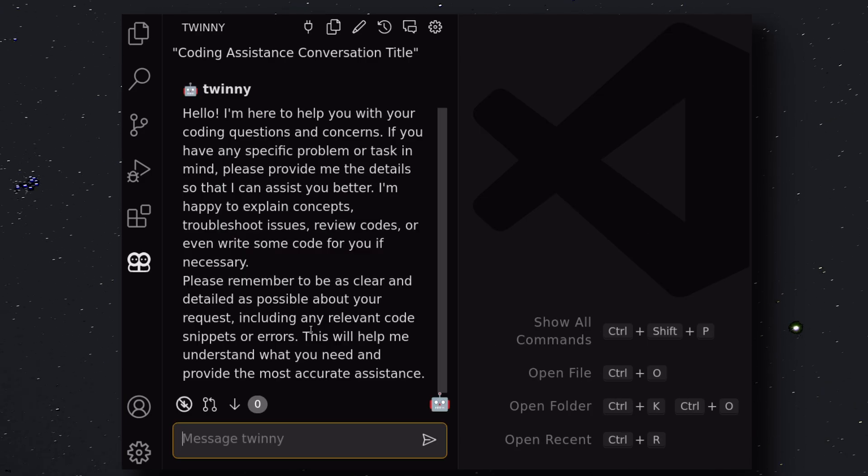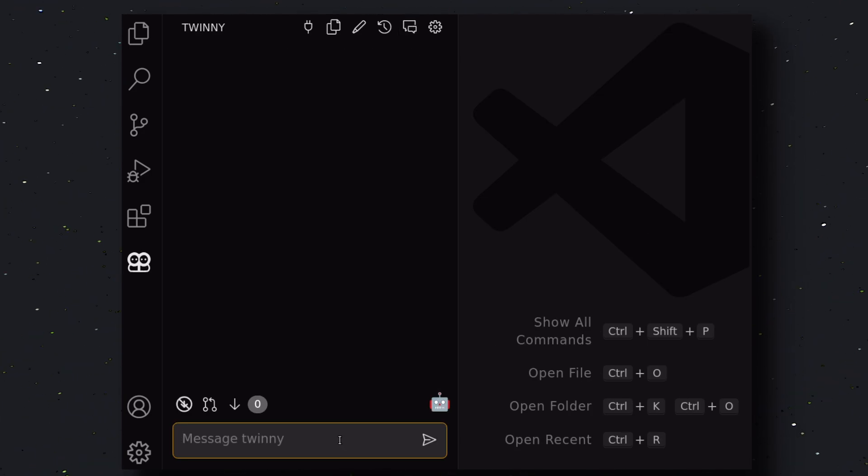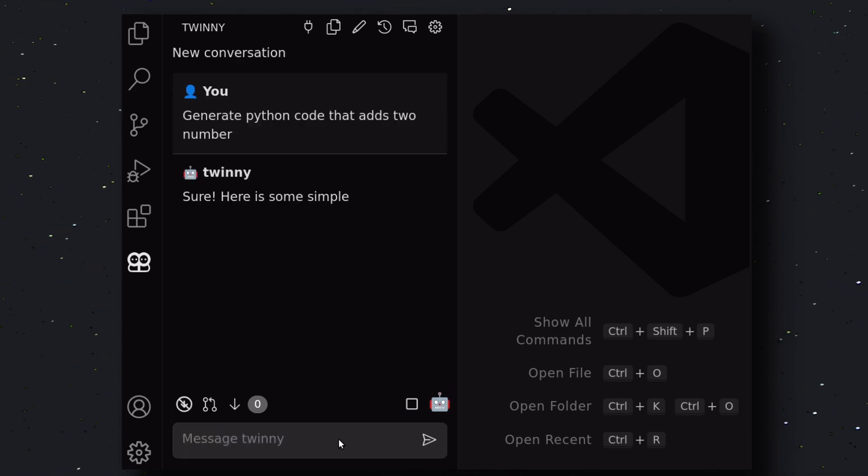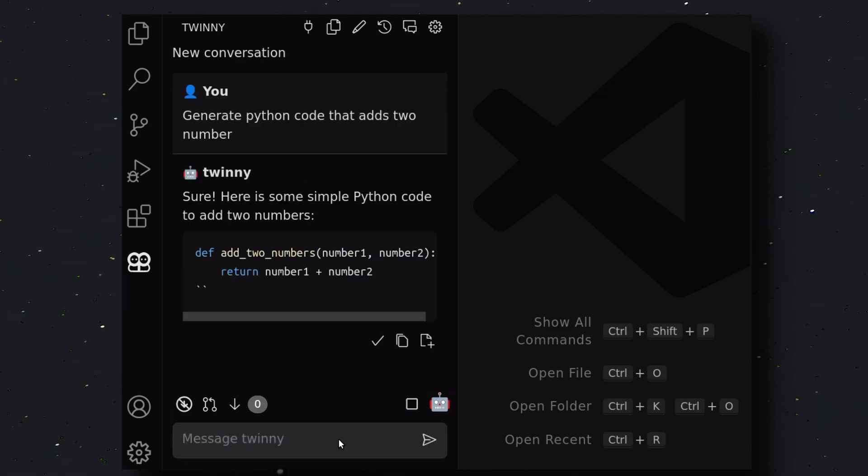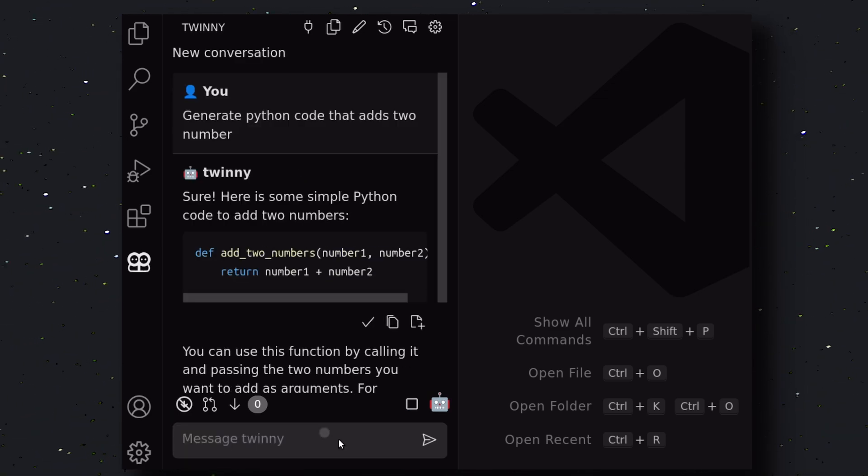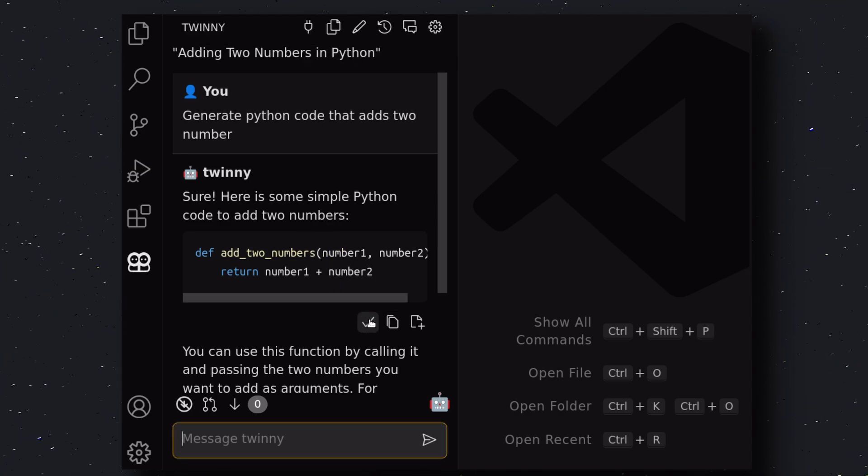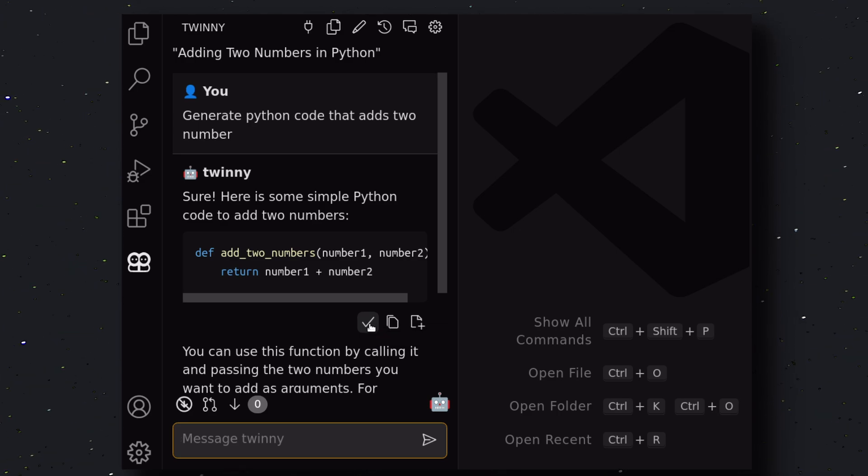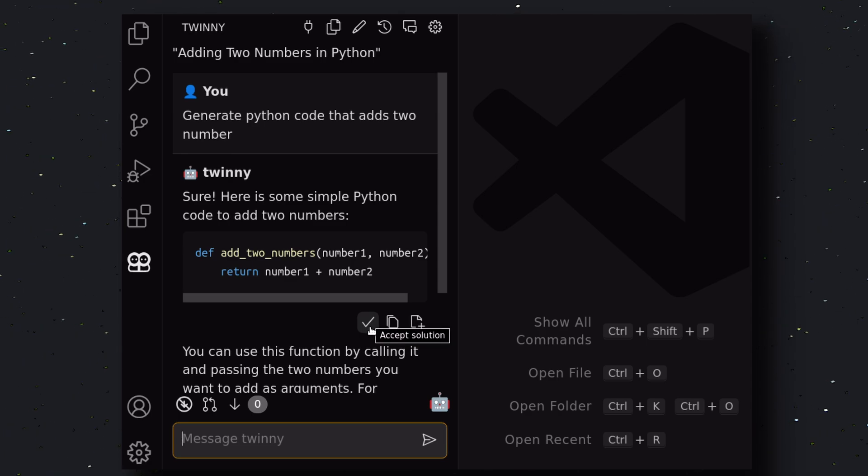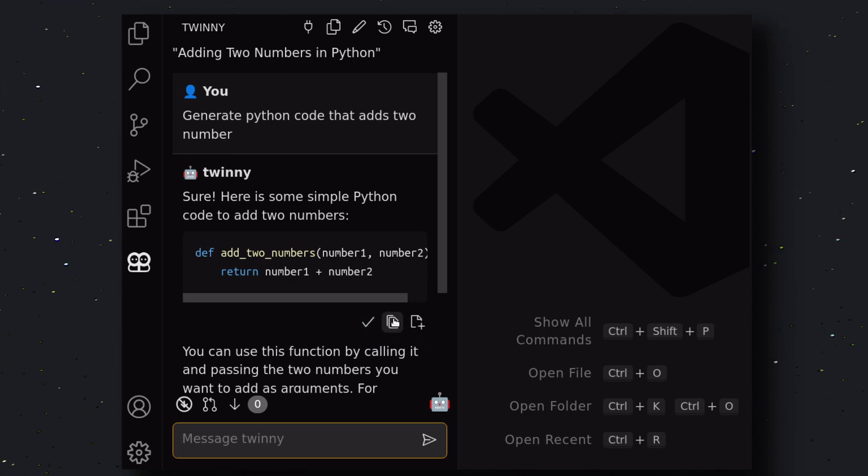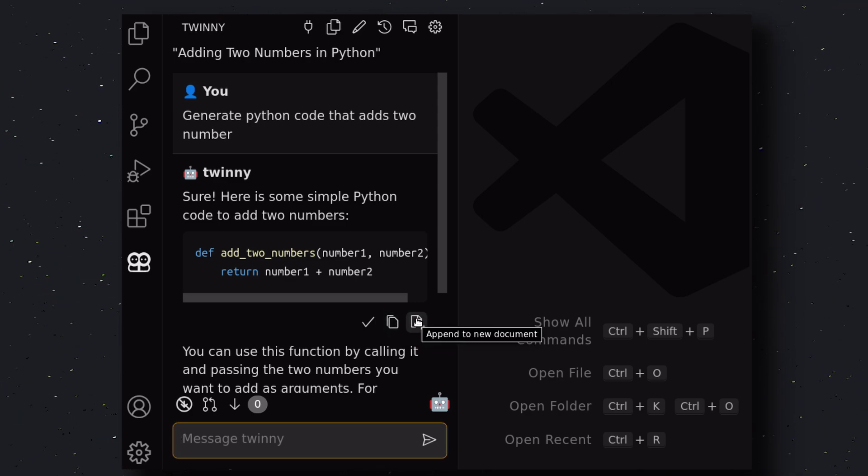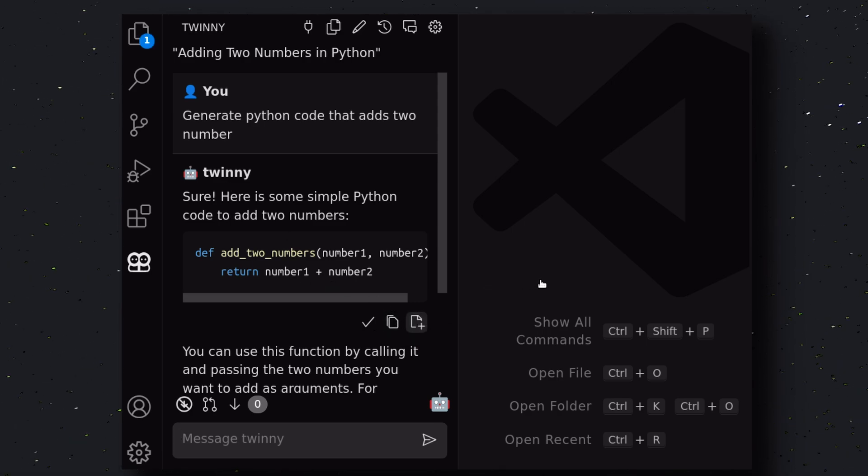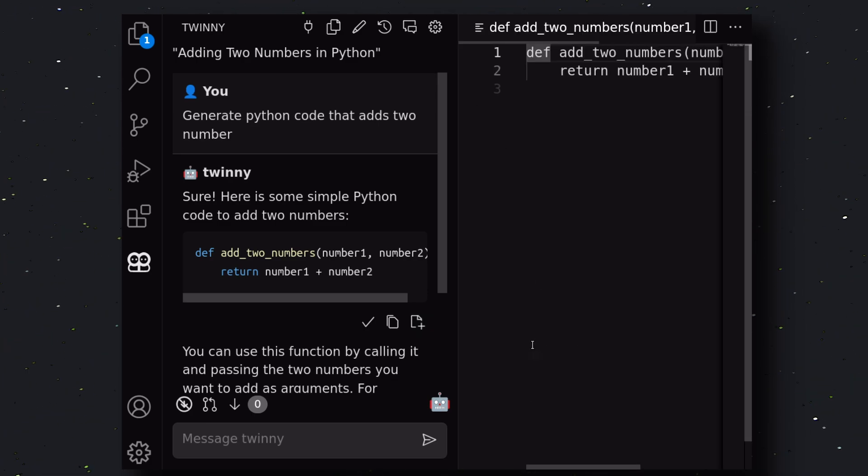Let's create a new chat here. Here, let's ask it to create a Python program to add two numbers. Okay, if we send that, you can see we have the code over here. Here, we have three options. The first one is Accept Solution. This will get the code accepted, and then you can get it pasted wherever your cursor is. Then, in the next option, you have the Copy Code option. Then, you have the option to create a new file with this code. Let's hit it. Okay. As you can see, we have the code over here in a file. It's pretty cool.